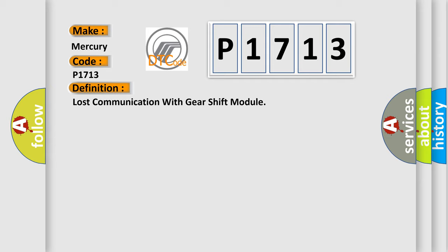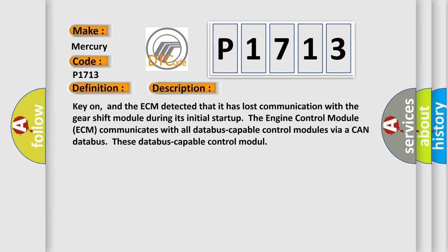And now this is a short description of this DTC code. Key on, and the ECM detected that it has lost communication with the gear shift module during its initial startup. The engine control module ECM communicates with all database-capable control modules via a CAN database. These database-capable control module.